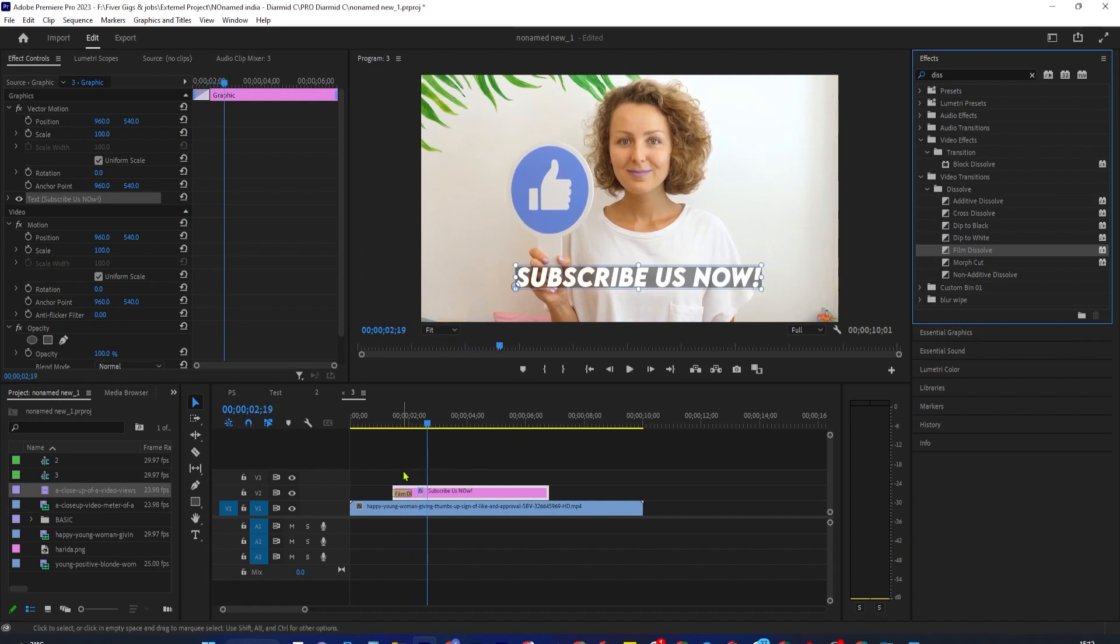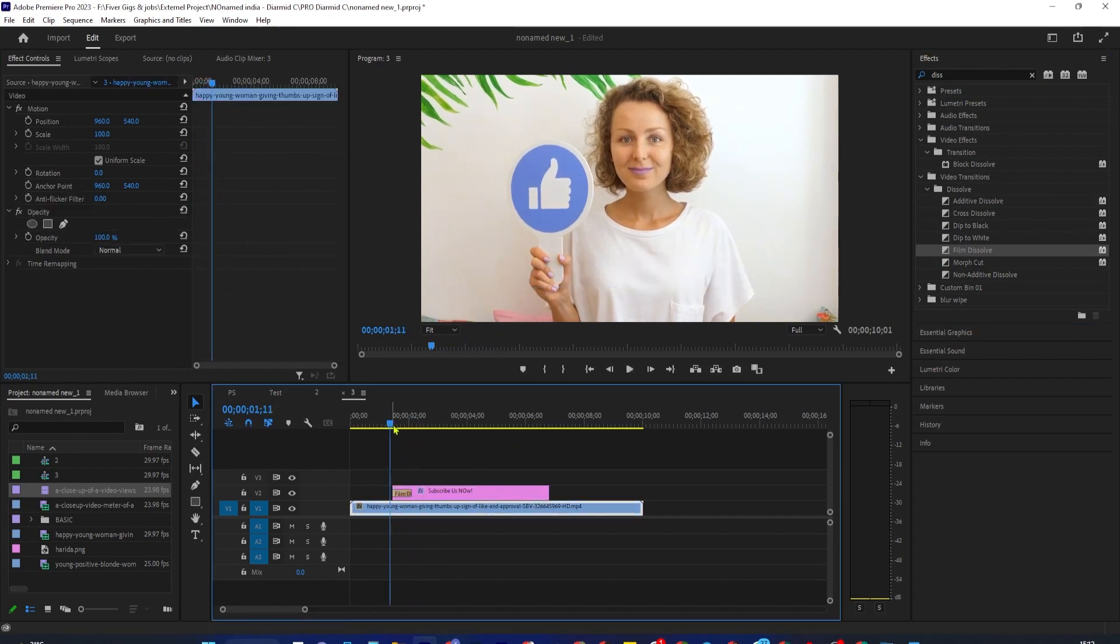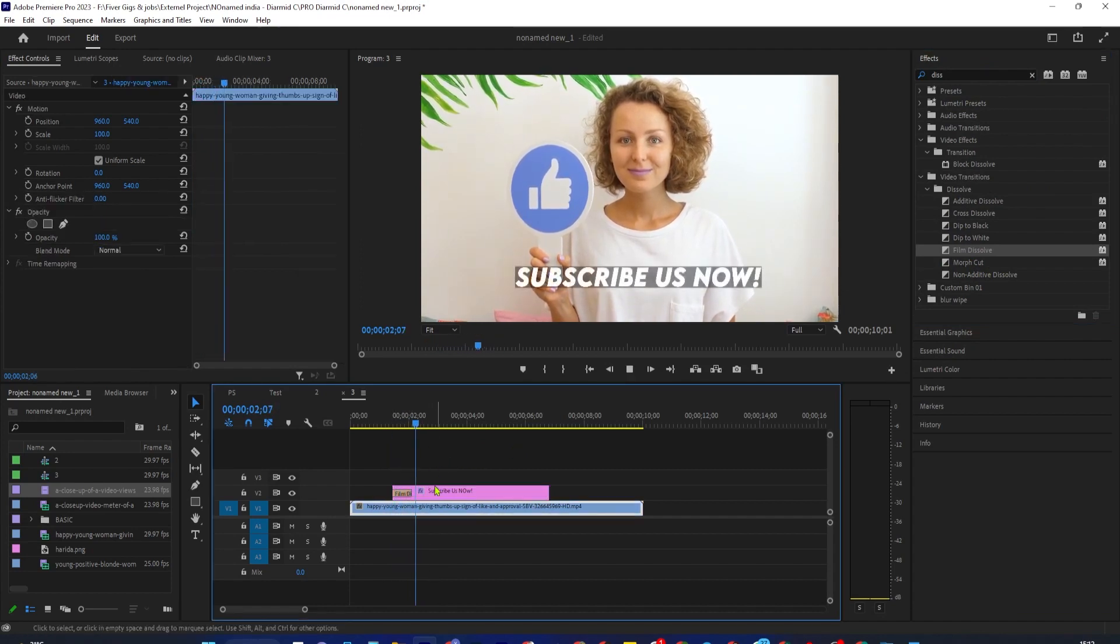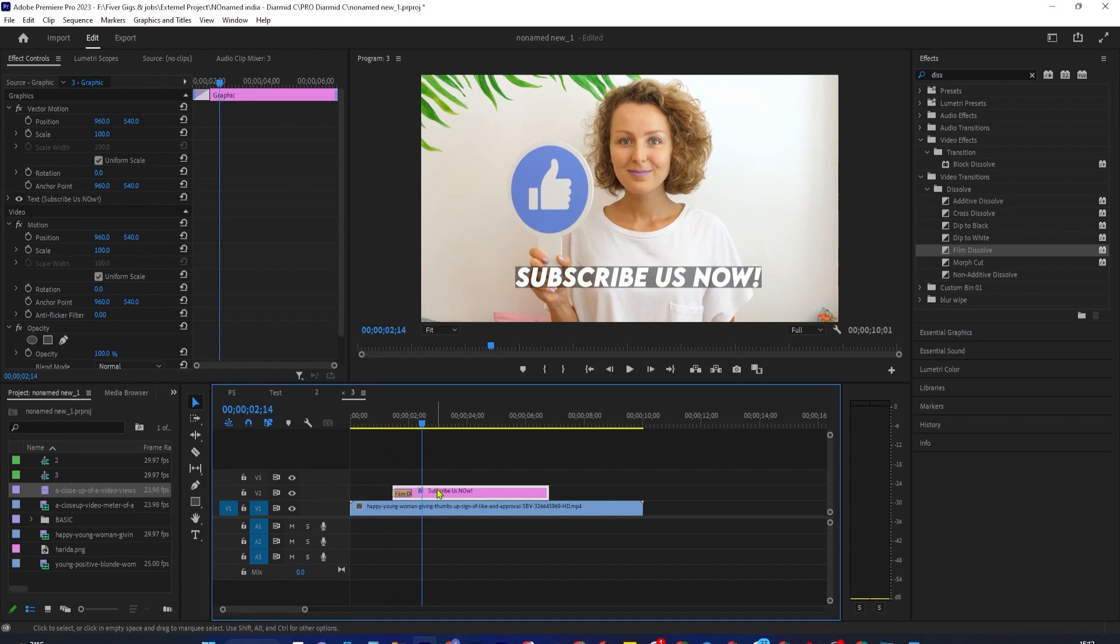Alright, and now when I play this back, my text fades in. You can also use Cross Dissolve, but I think Film Dissolve looks more cinematic on video.